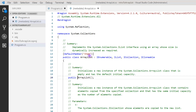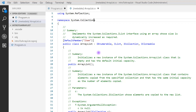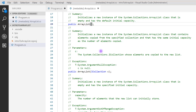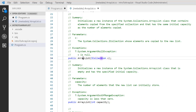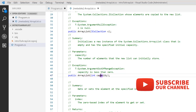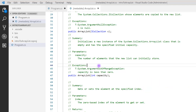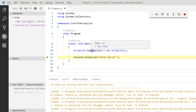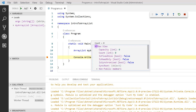The ArrayList class is available under the System.Collections namespace. It also implements IEnumerable, IList, ICollection, and ICloneable interfaces. There are three constructor types: a parameterless constructor, one that accepts an ICollection, and one where you can declare the capacity. Let's keep it simple and use a parameterless constructor. By default, ArrayList has a count of zero, capacity of zero, and no values.